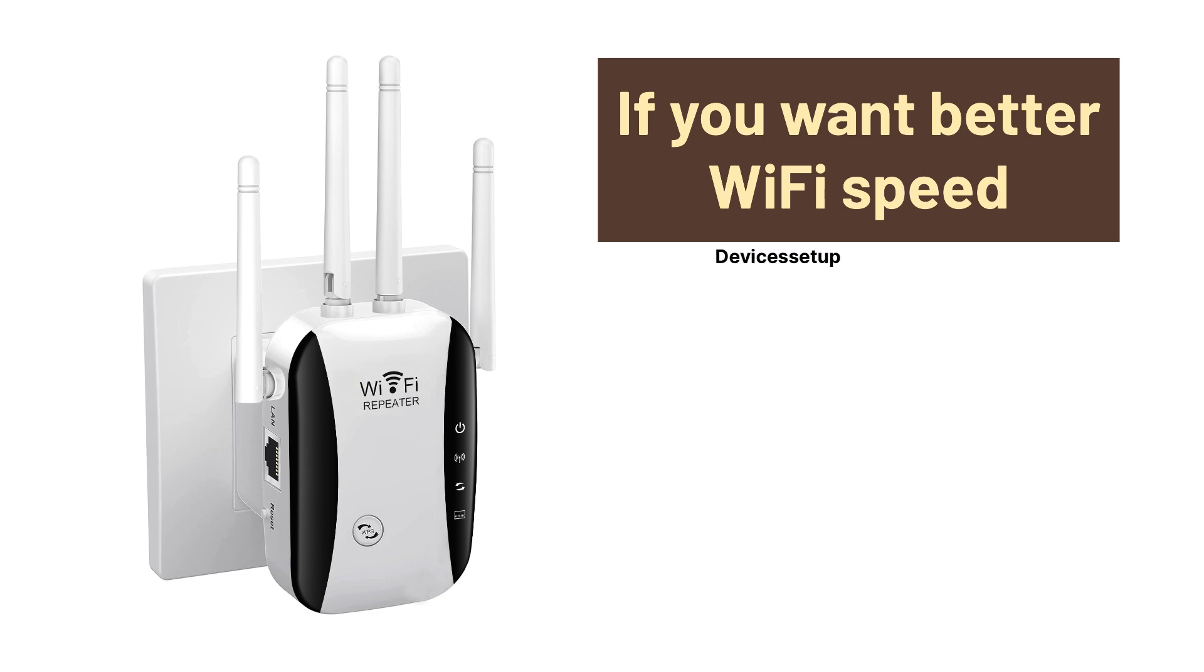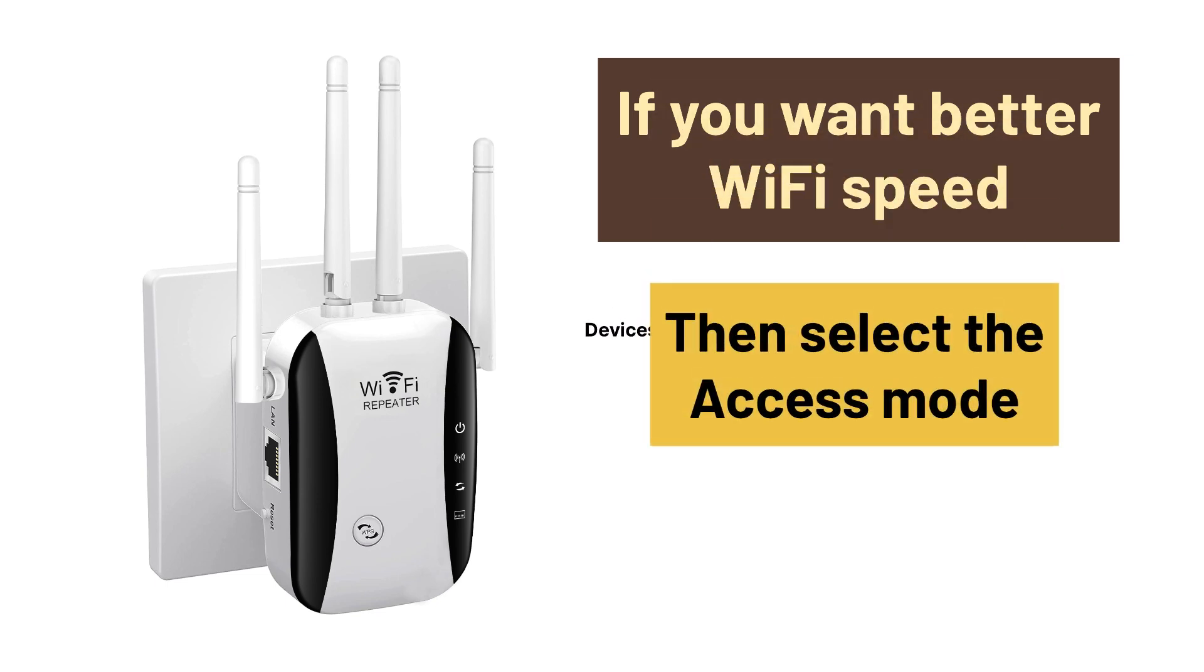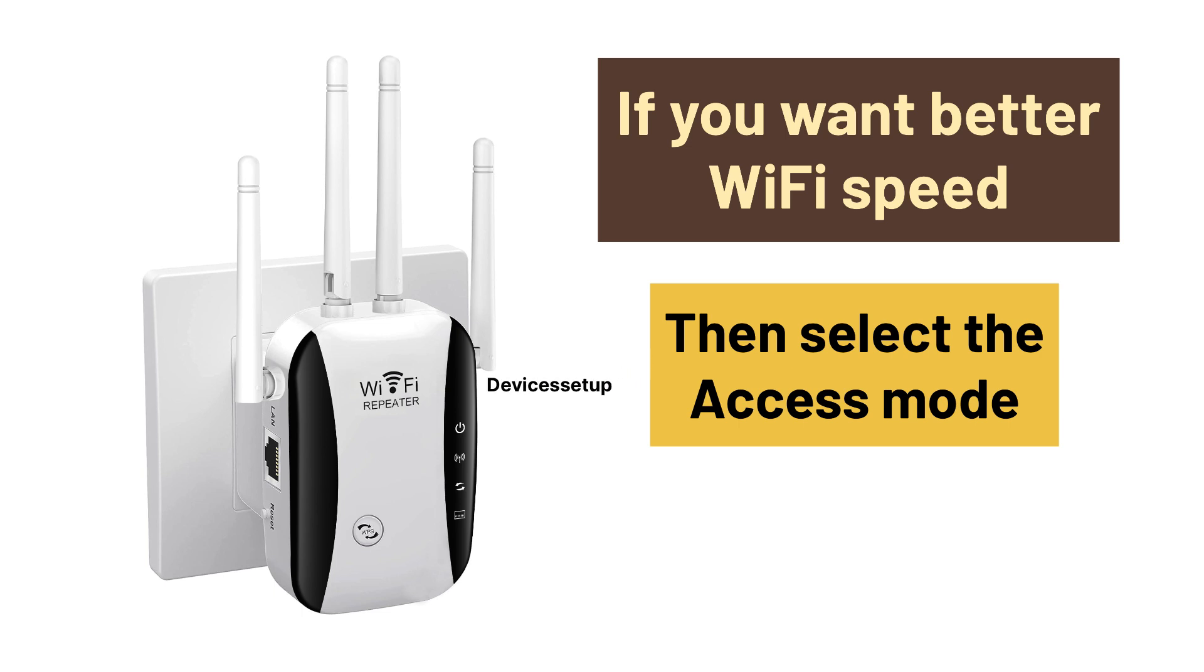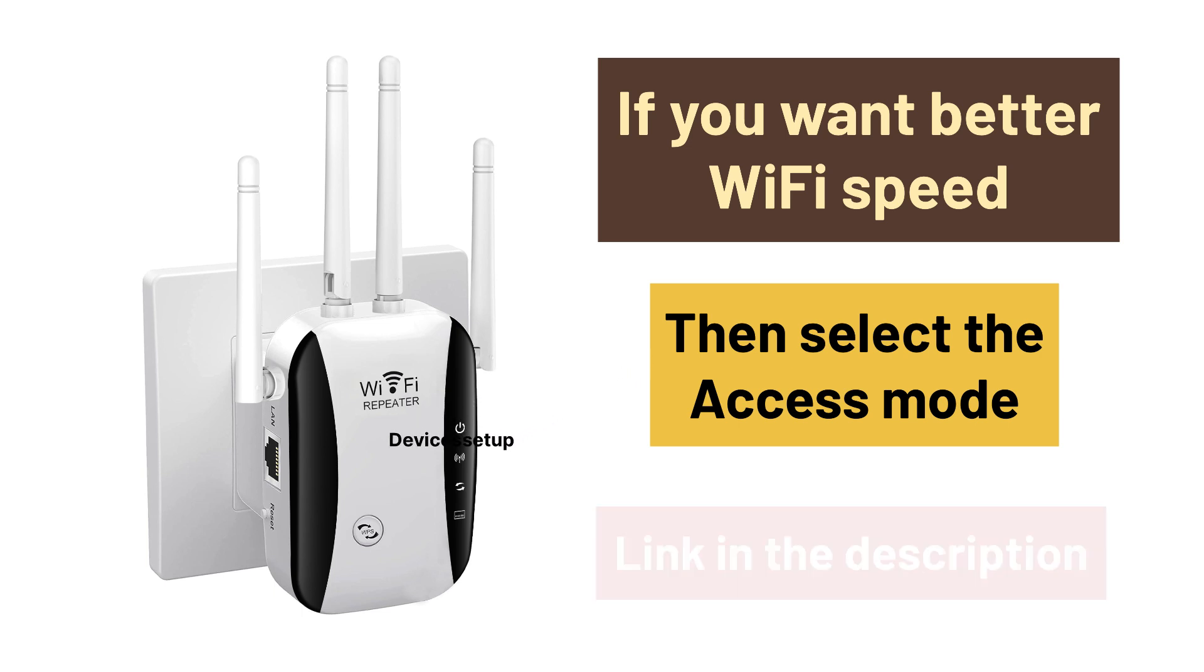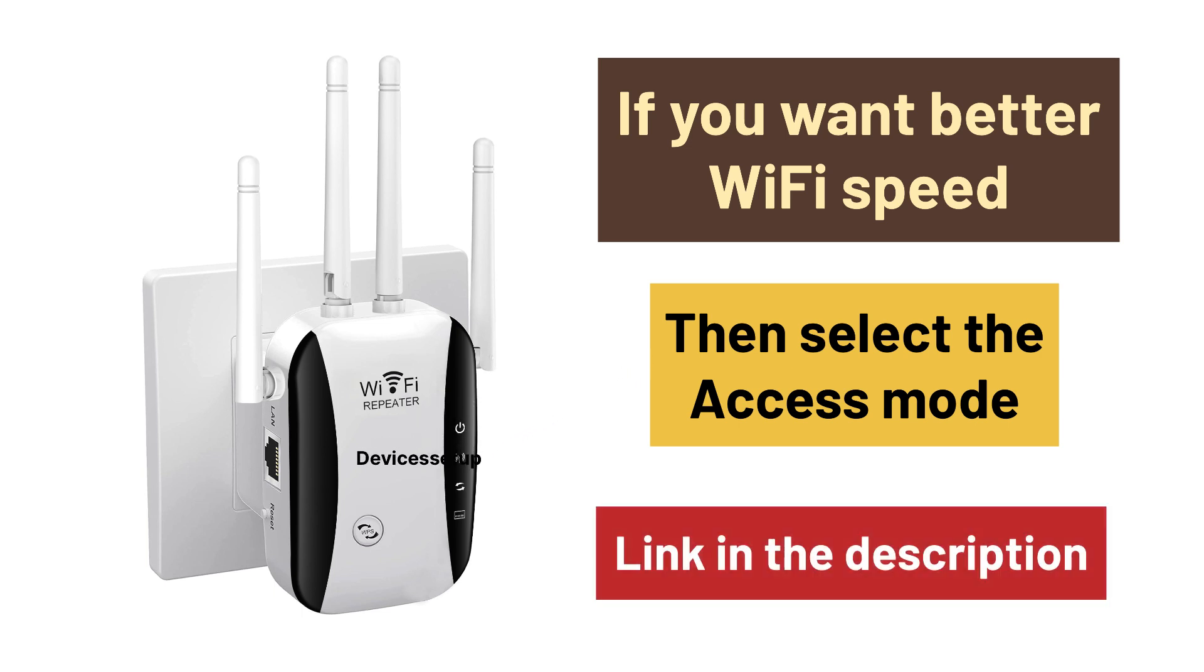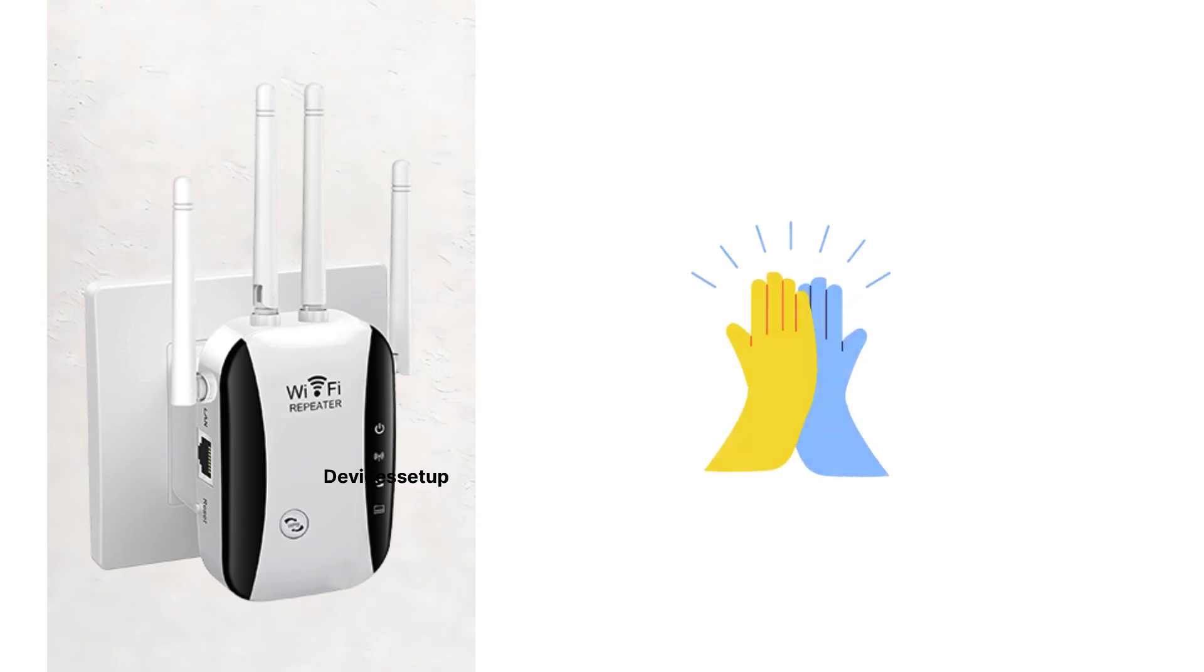If you want better WiFi speeds from your WiFi extender, we recommend you to set this extender up in access point mode. Watch the video given in the description to learn how to do it.